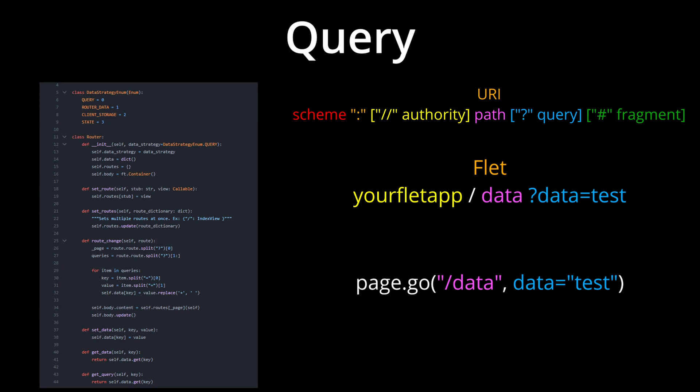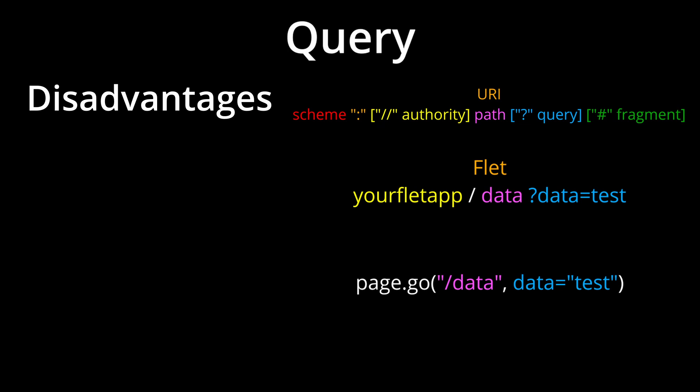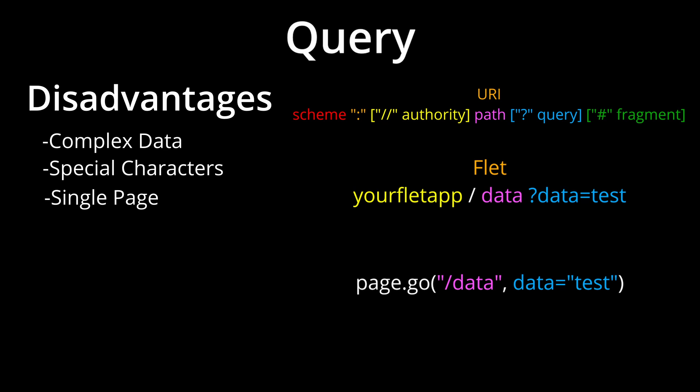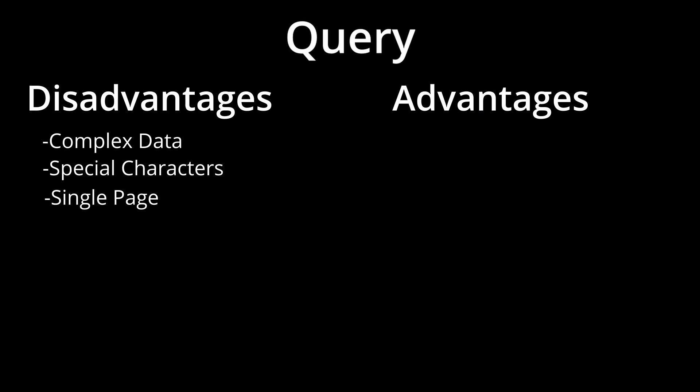Disadvantages include it being difficult to serialize and pass Python objects. Even special characters are annoying to depict. And it only goes to the next page unless you grab it and pass it again in the nextPage.go function.